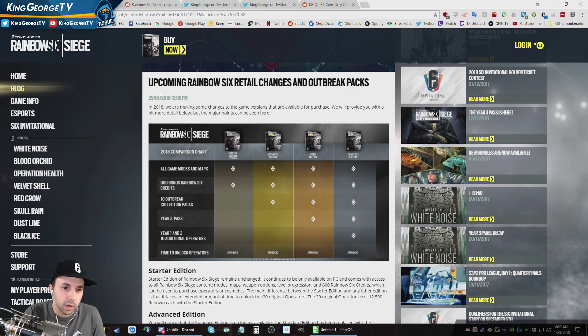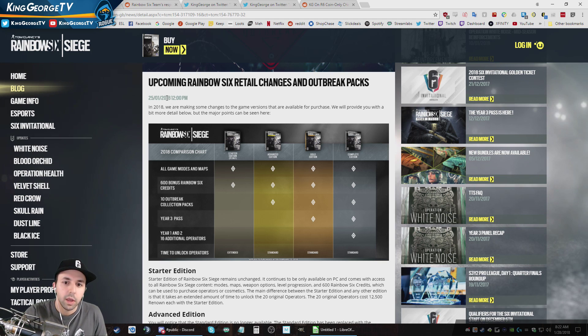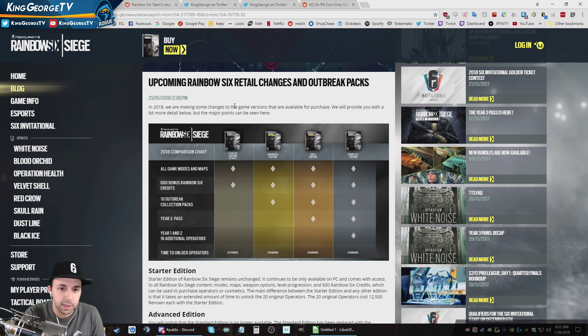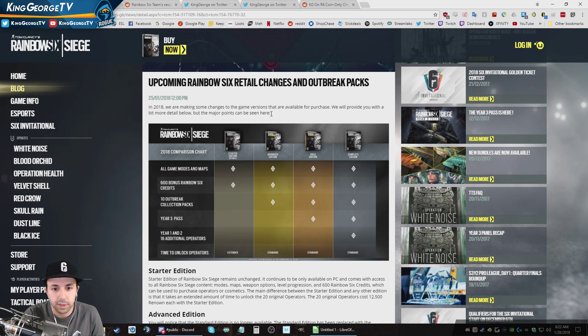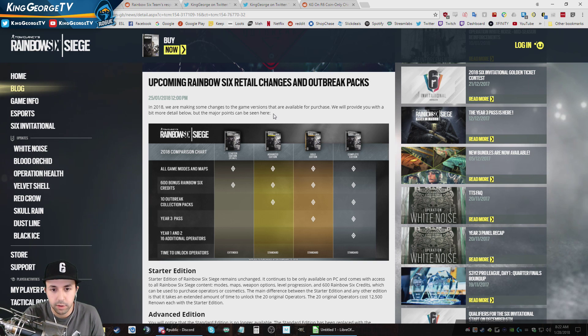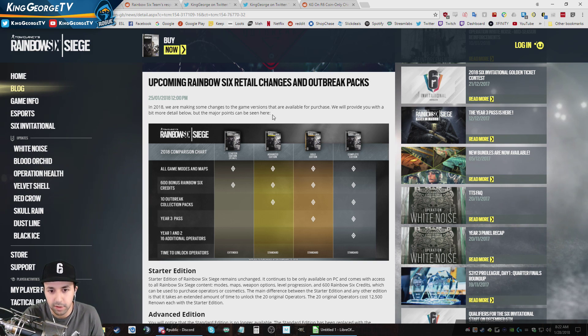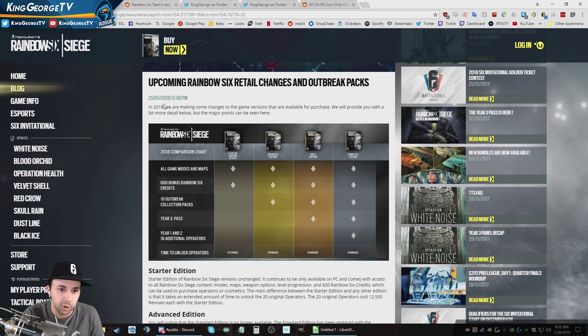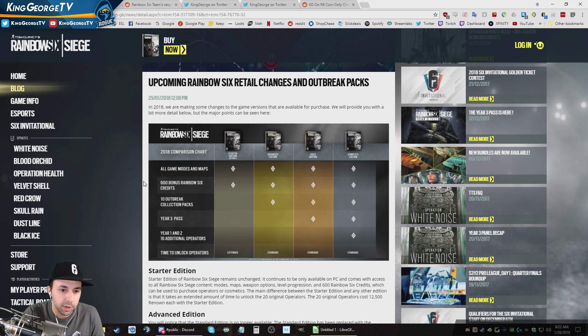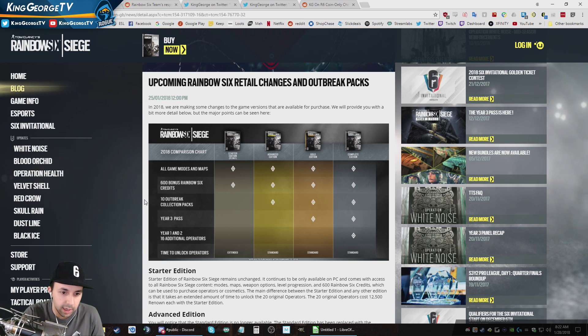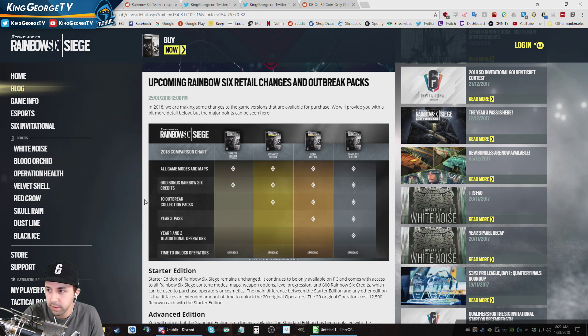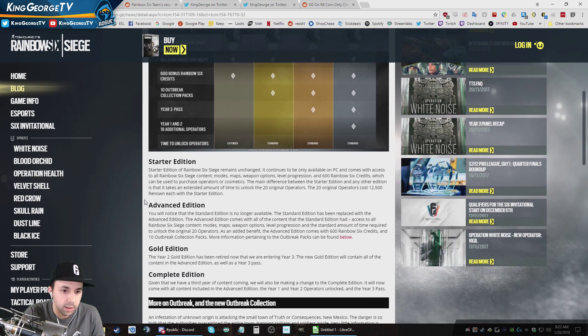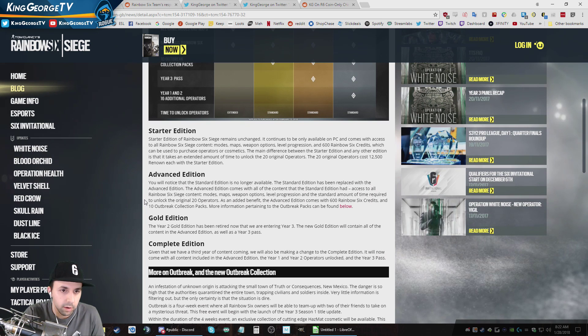On January 25th, Ubisoft released a blog post saying that they were going to be keeping the Starter Edition the same, removing the Standard Edition, and making a new edition which is basically the Standard Edition that was going to cost $60. The Gold Edition and Complete Edition would go up accordingly. You would additionally get 600 Rainbow Credits, 10 Outbreak Collection packs, and all that.